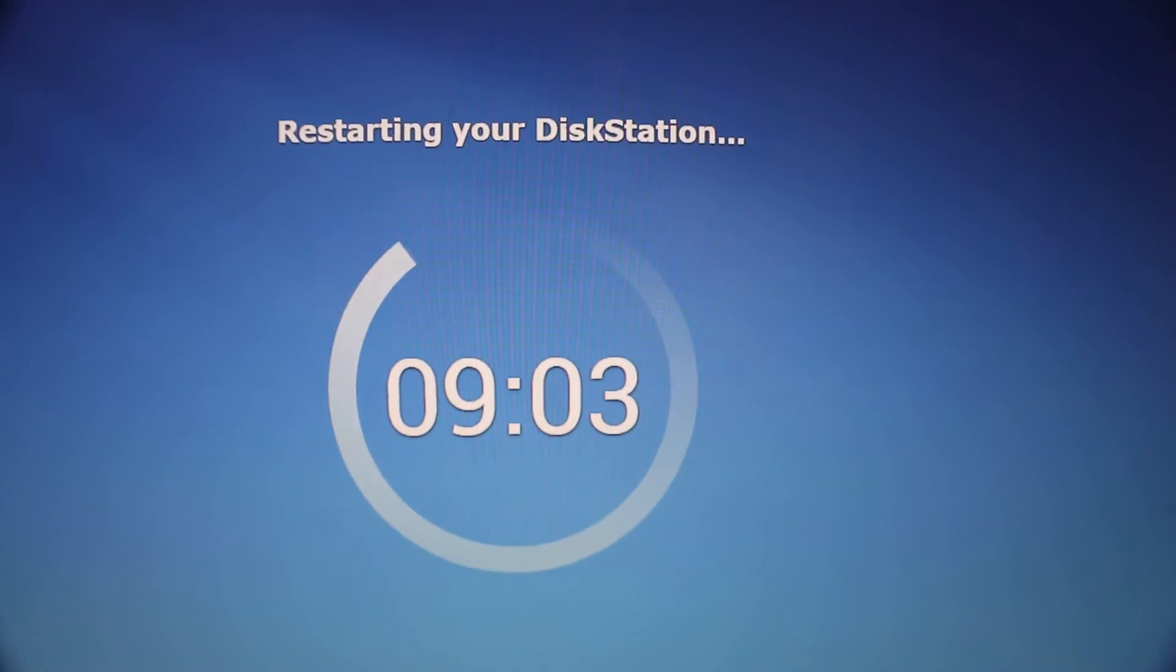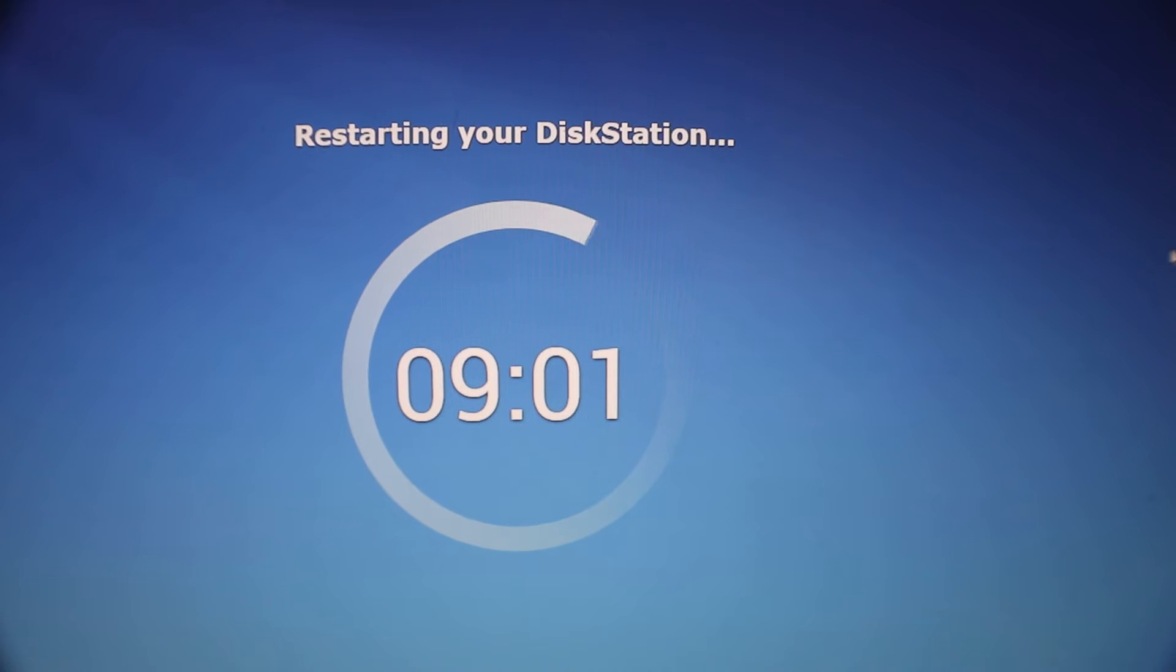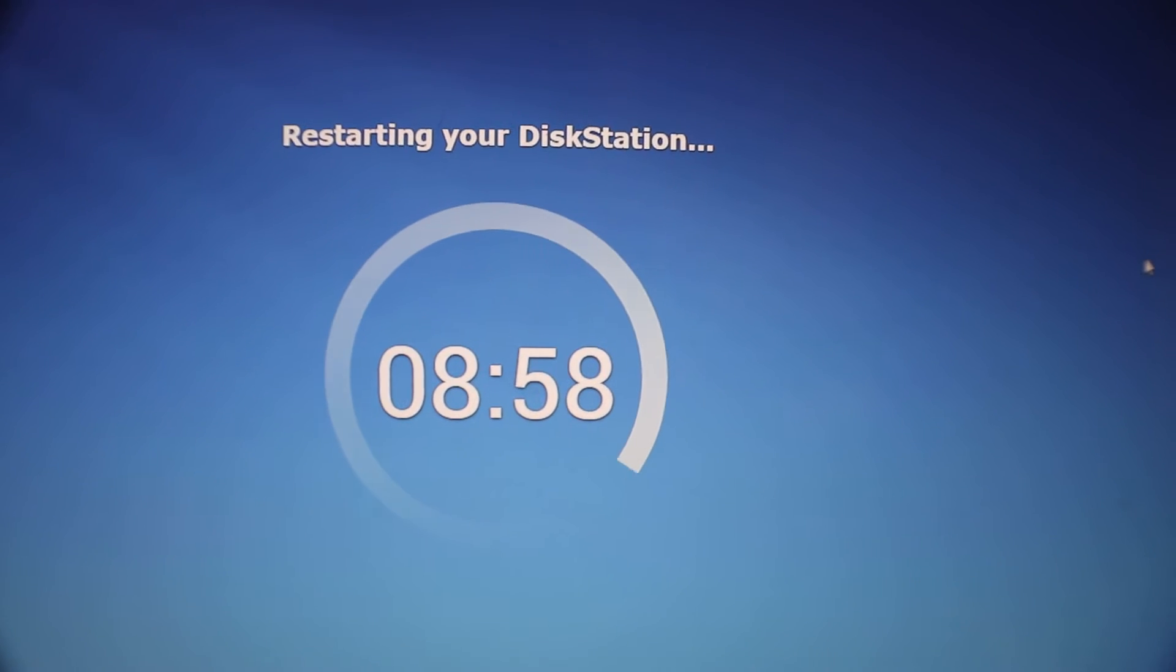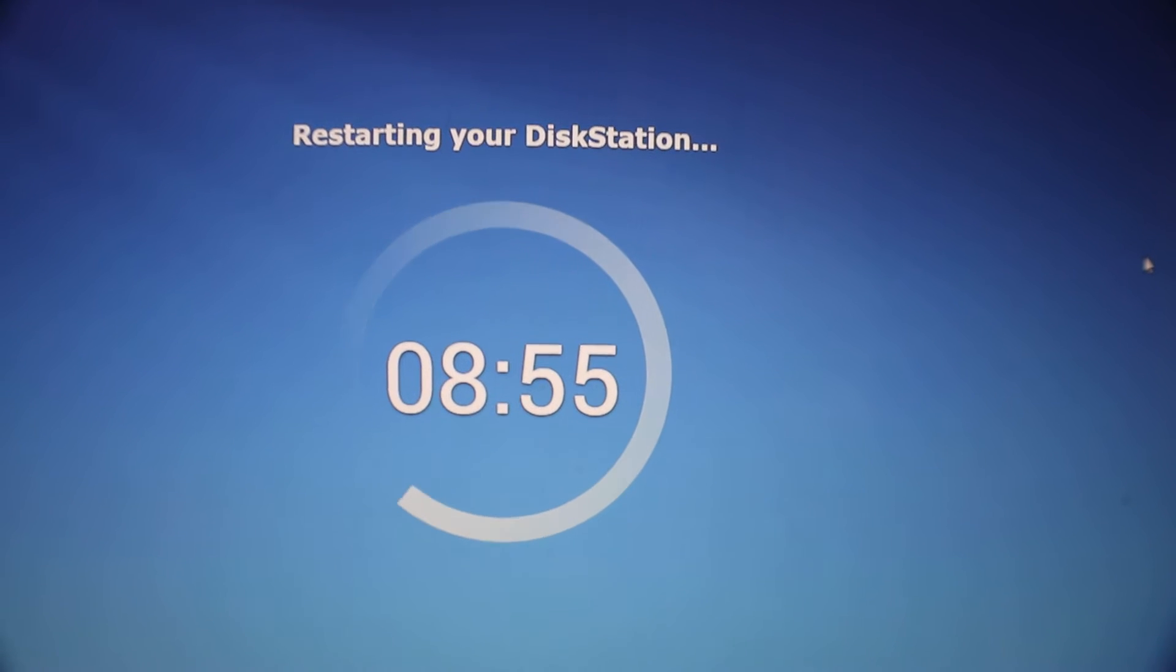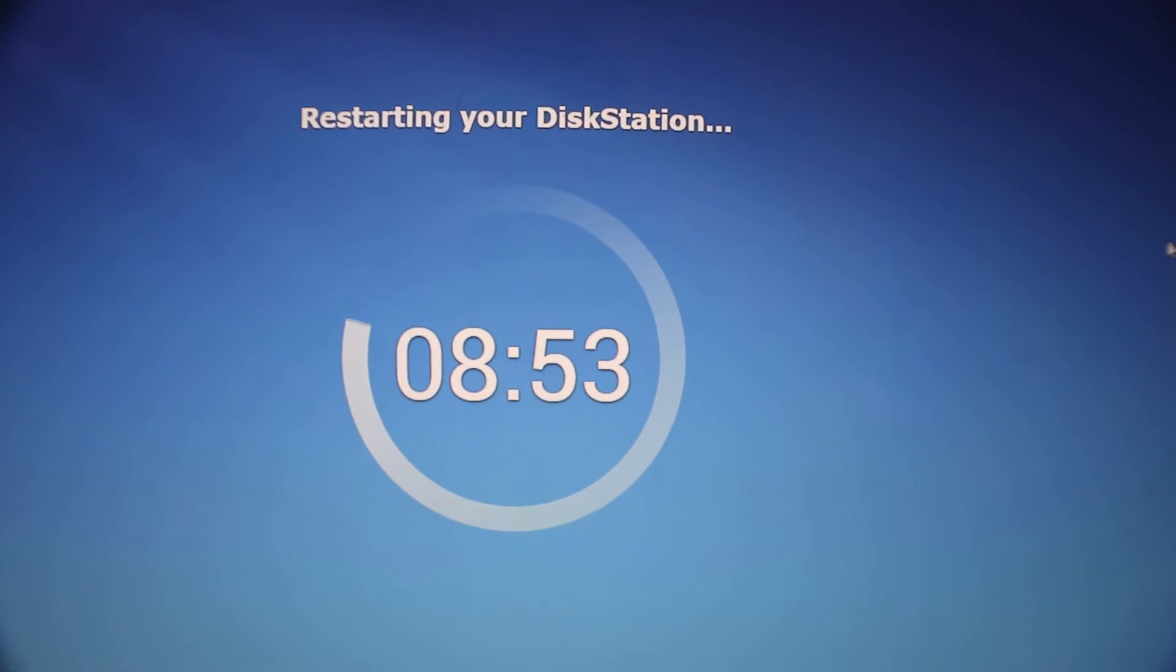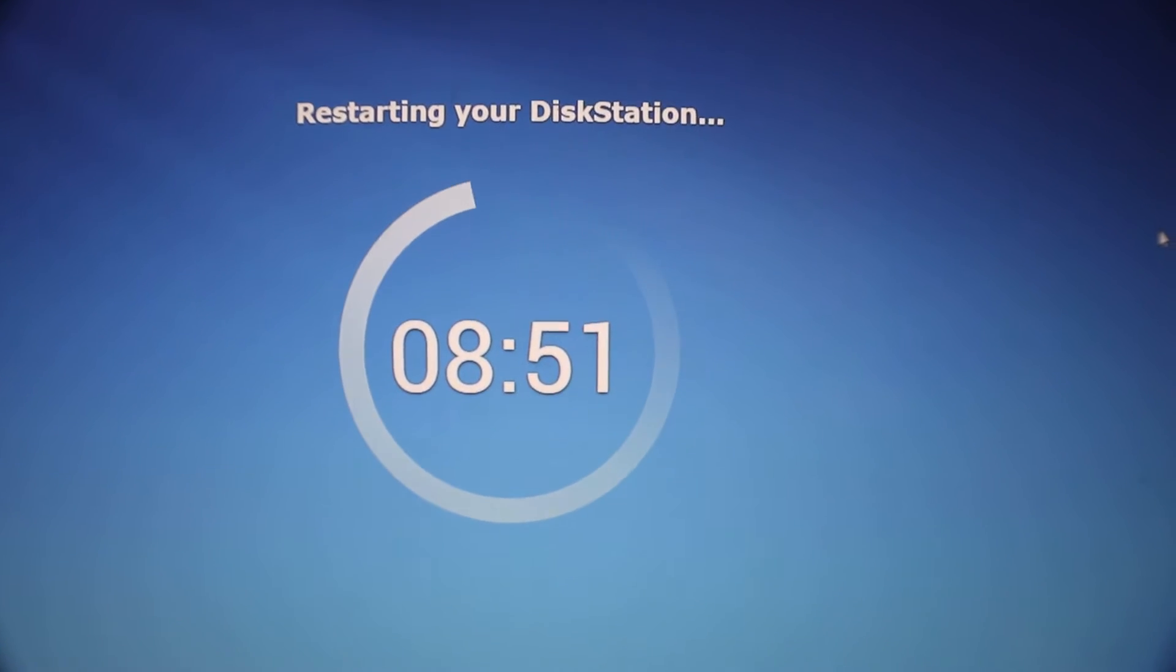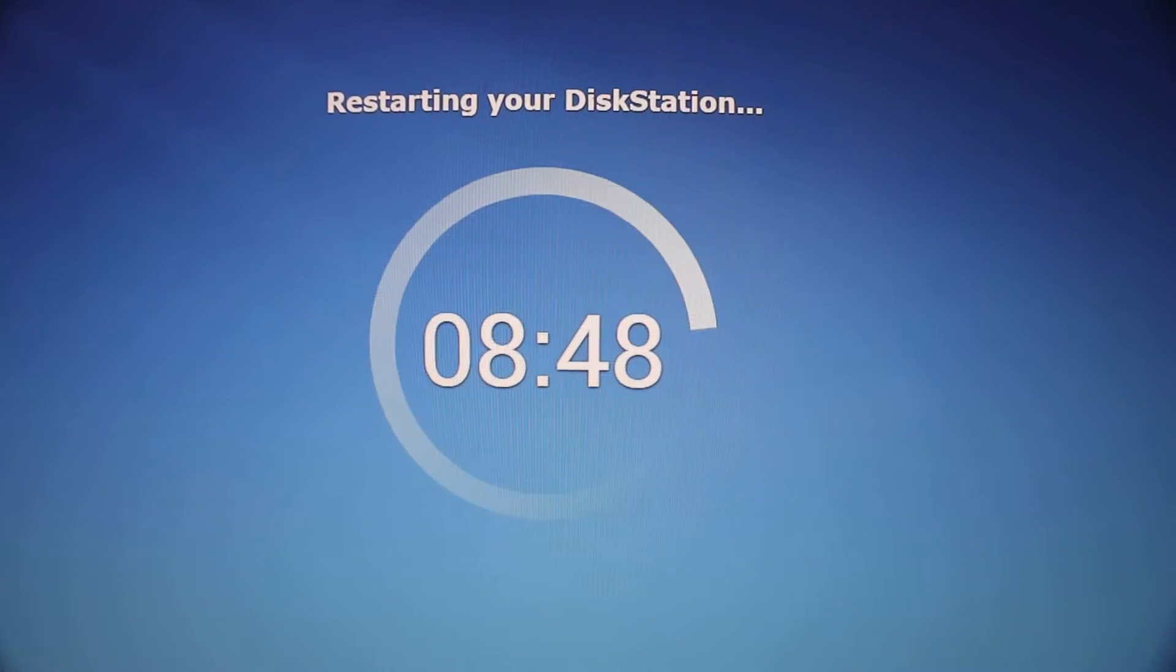All right, we're at the part where it completed that migration. Now we're just waiting for it to reboot and it should reboot with our same IP address and all of our settings. Like I said, it's not going to carry over all the settings but most of them. Let's just wait for this to reboot and then we'll be set.